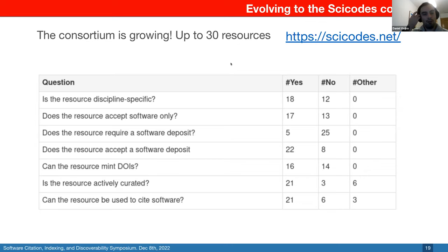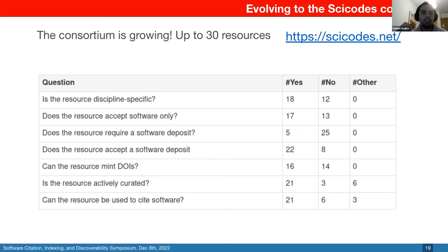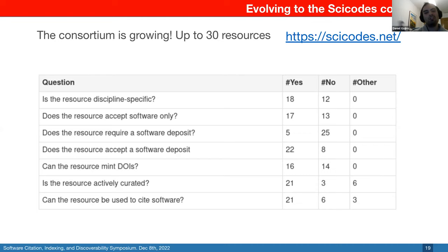Right now we are having one monthly discussion with all the attendees that can make it for all the resources, sharing issues and guidelines to make sure people can adopt some of these best practices. We are also measuring whether adoption is slowly increasing across time.